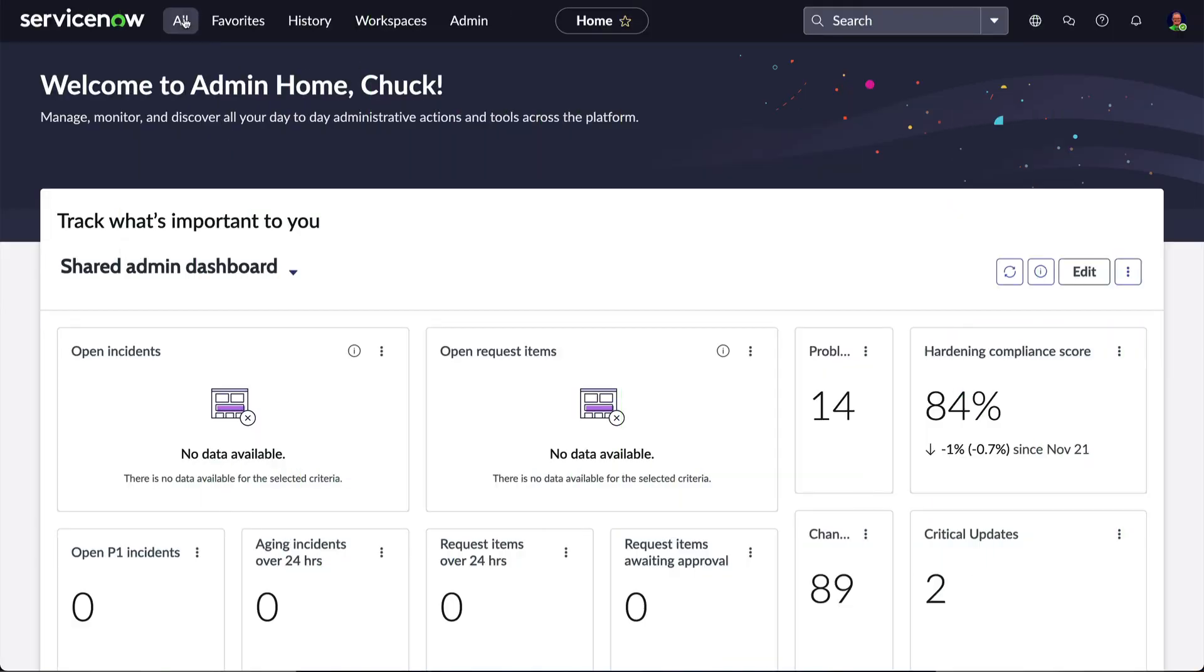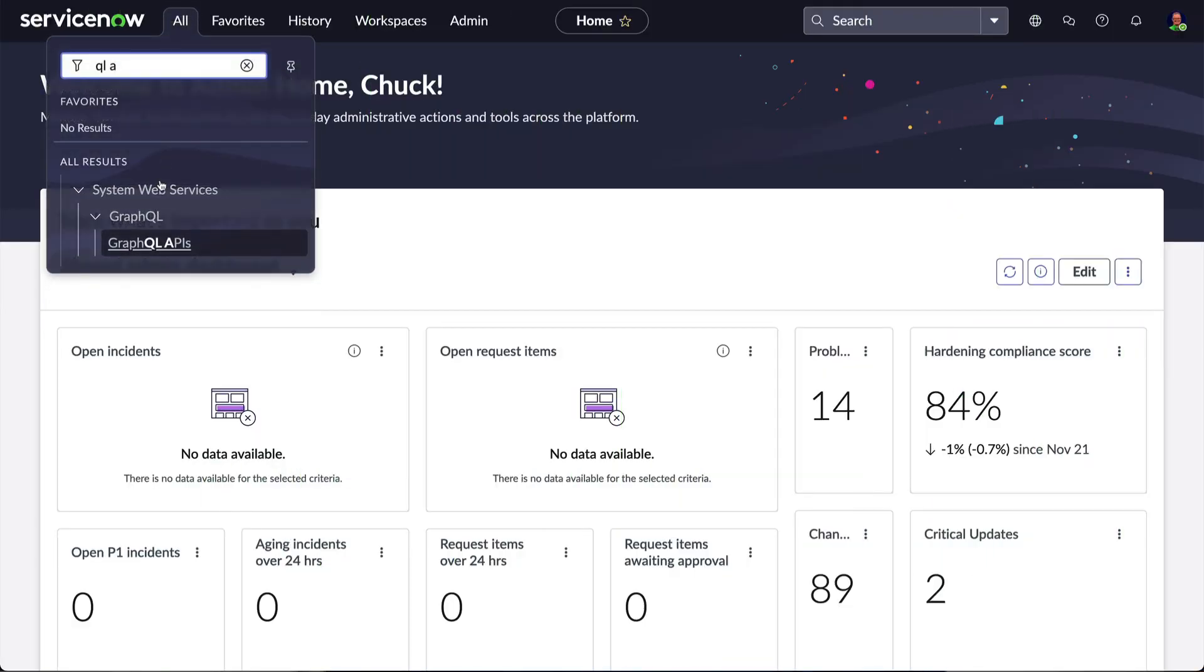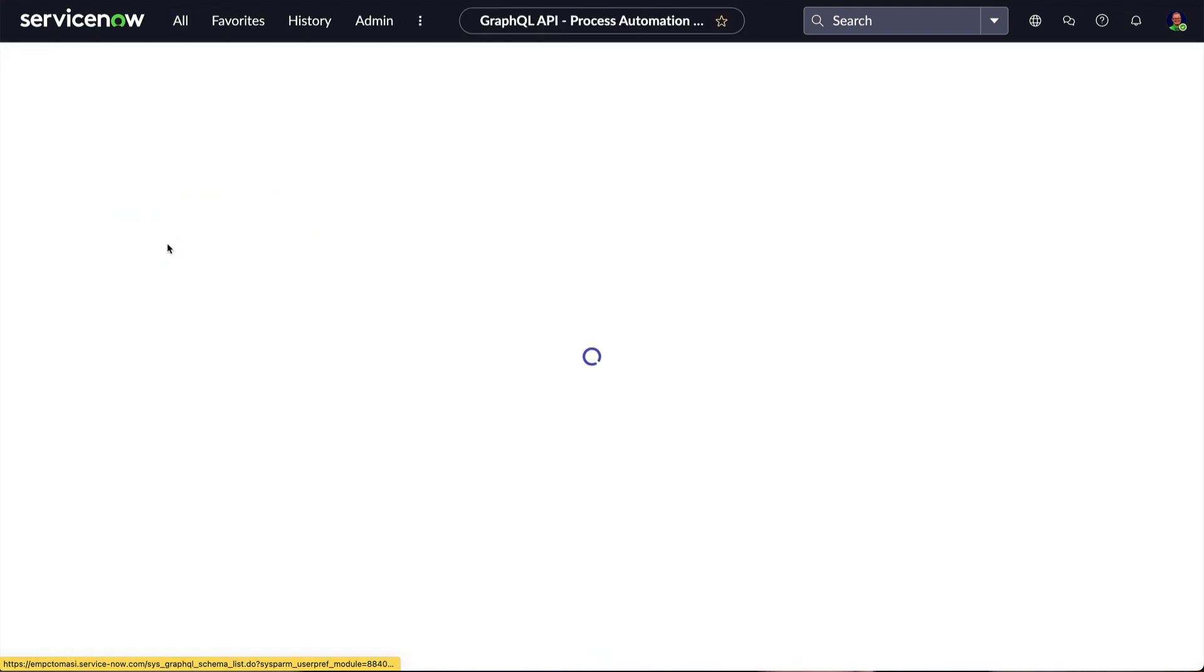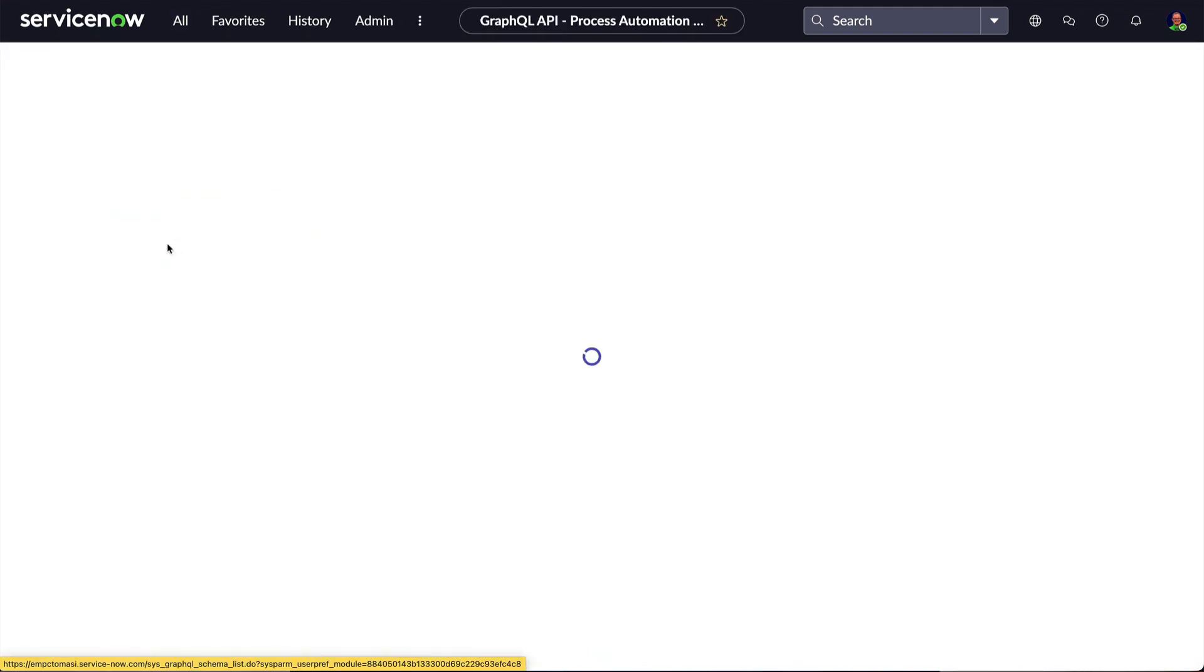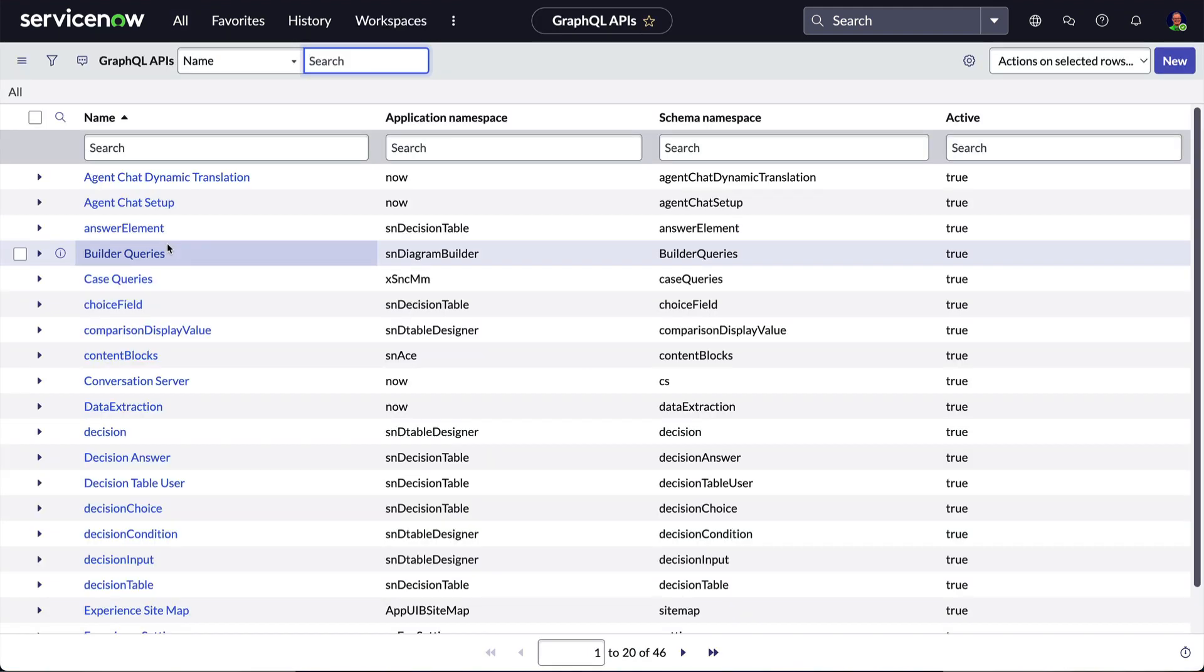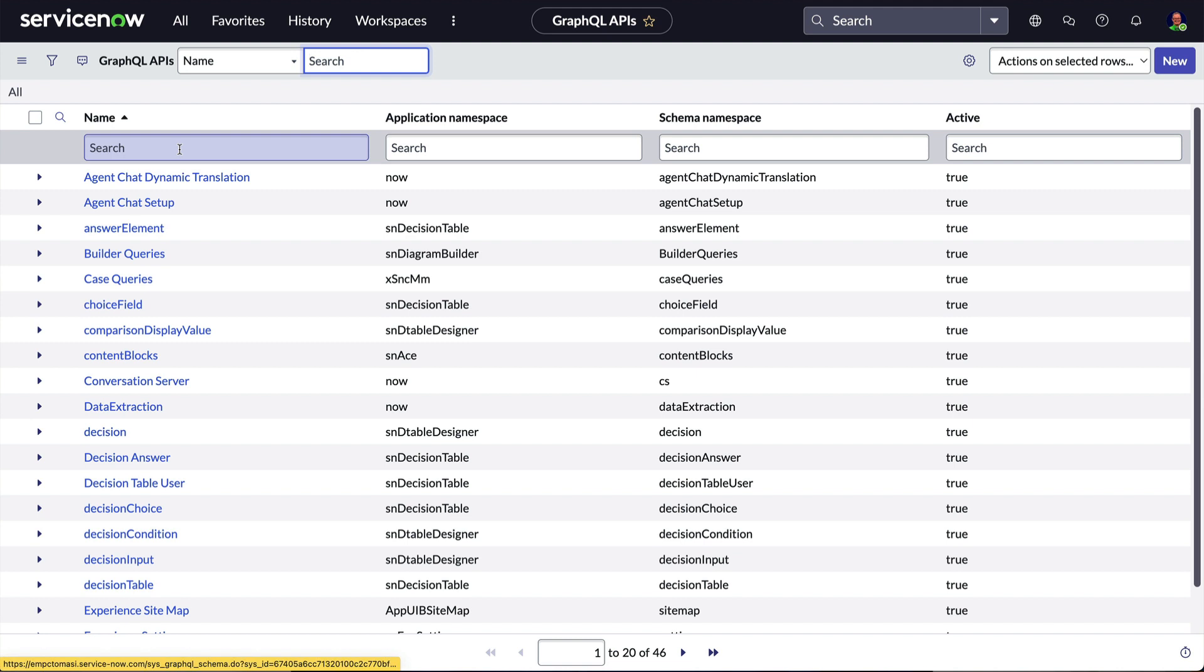If you navigate to All, System Web Services, GraphQL, GraphQL APIs and look at some of the APIs provided, you'll notice some things that are not covered in this series.